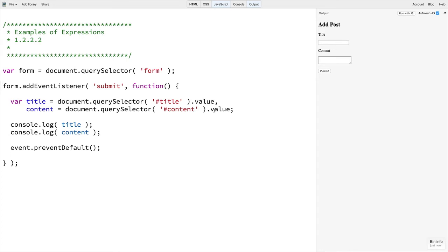You do not need to be able to spot an expression at this point, but I will use the term from time to time so it's important you have a basic frame of reference.